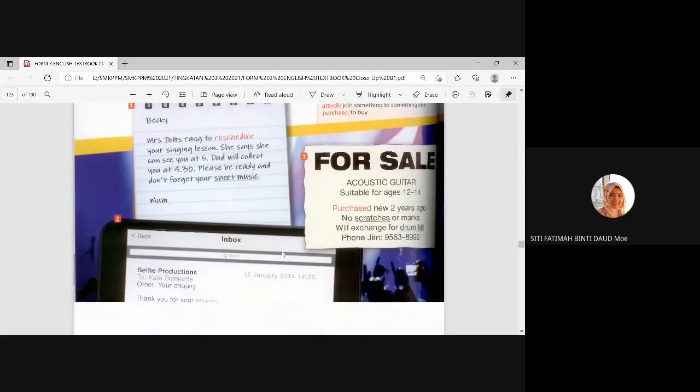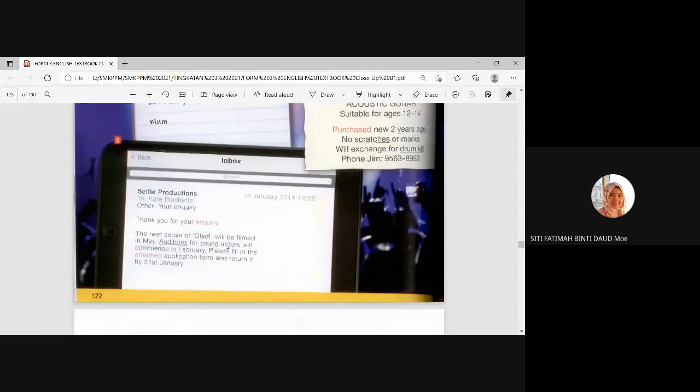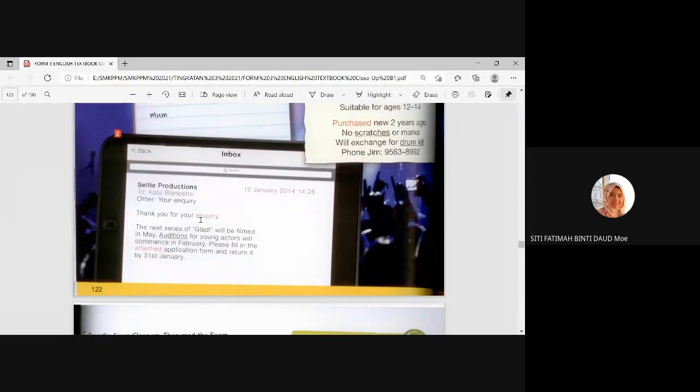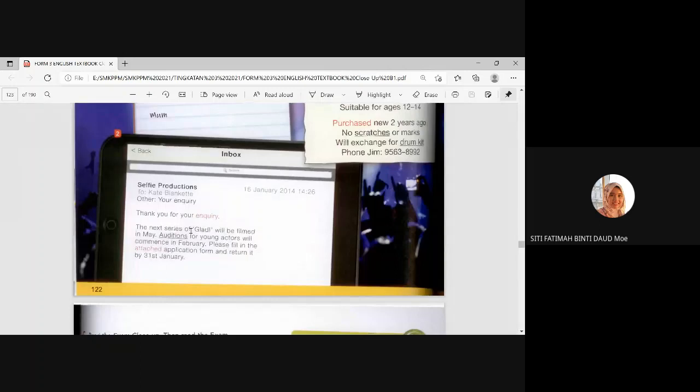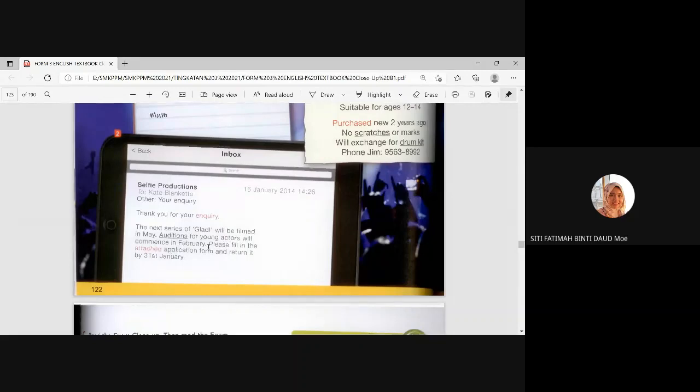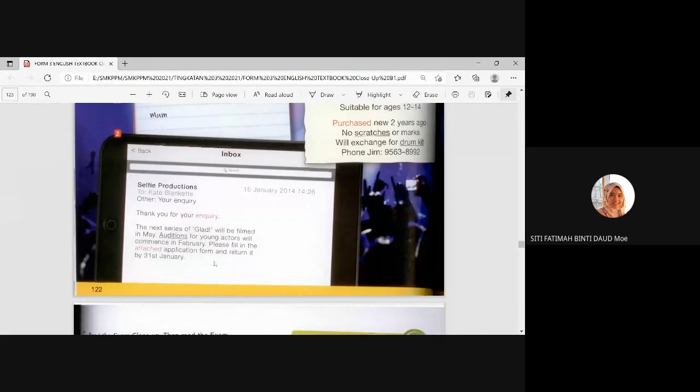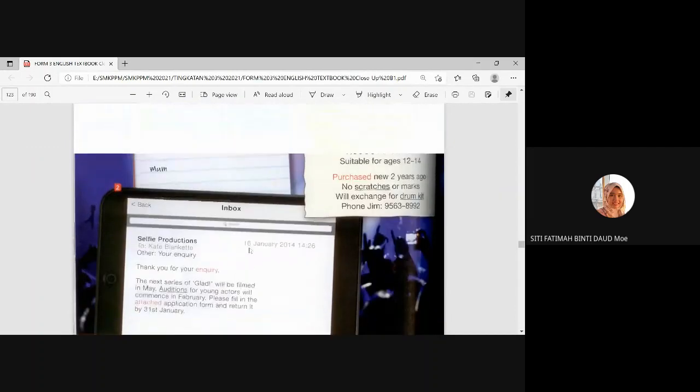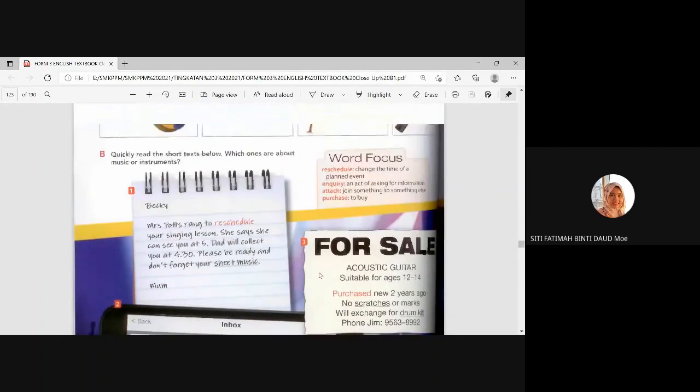All right. Number two. Thank you for your inquiry. Selfie productions. Inquiry means question. Pertanyaan. Thank you for your question. But in a more formal way, we say this word. Inquiry. The next series of CLAC will be filmed in May. Auditions for young actors will commence in February. Please fill in the attached application form and return it by 31st January.